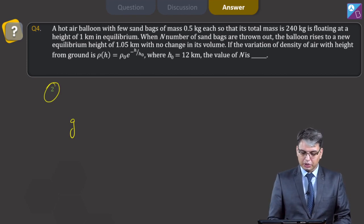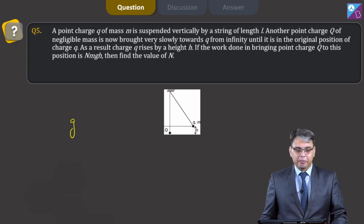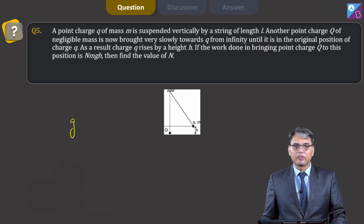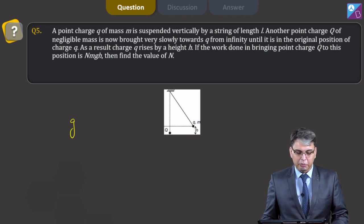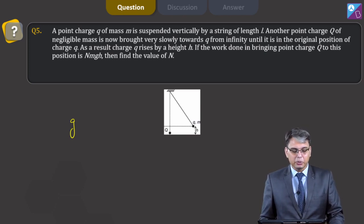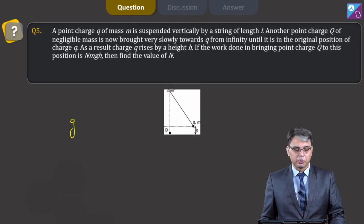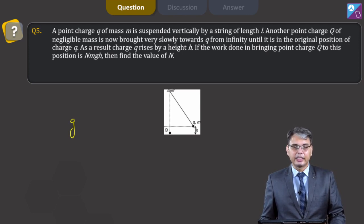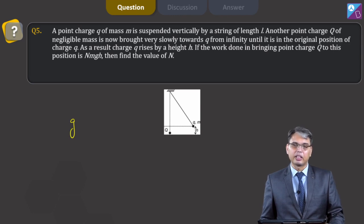Let us move on to question number 5. A point charge q of mass m is suspended vertically by a string of length l. Another point charge capital Q of negligible mass is brought very slowly toward small charge q from infinity until it is at the original position of charge q. As a result, the small charge q rises by height h. If the work done in bringing capital Q to this point is n·mgh, then find the value of n.